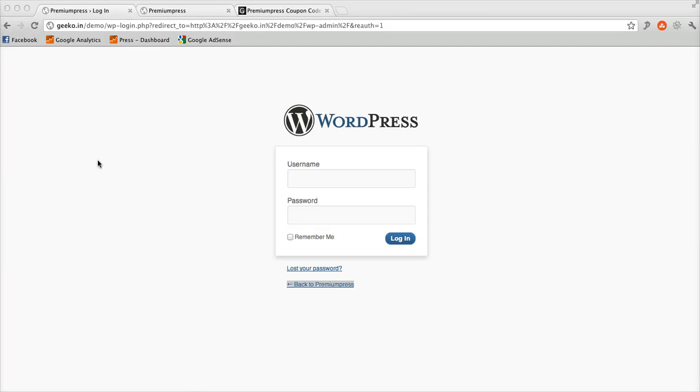Hi, this video is about AuctionPress, a premium theme by PremiumPress, especially for WordPress blogging platform.